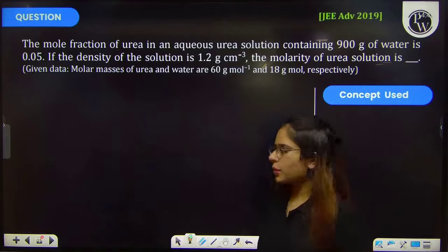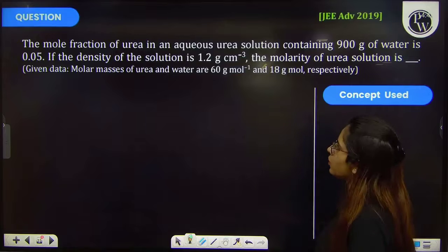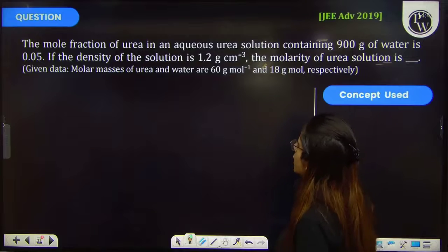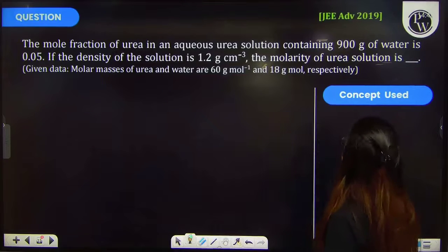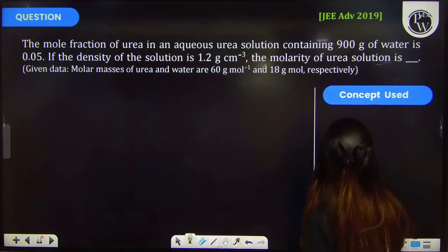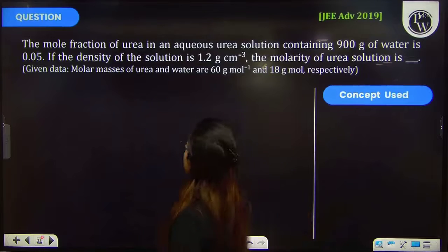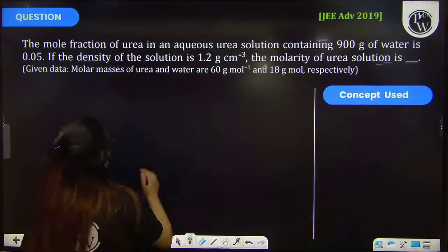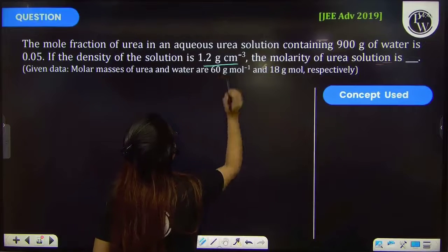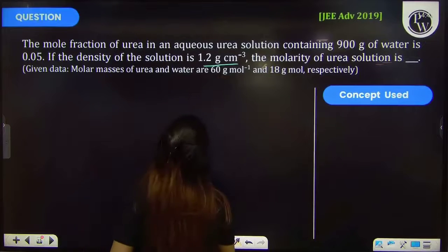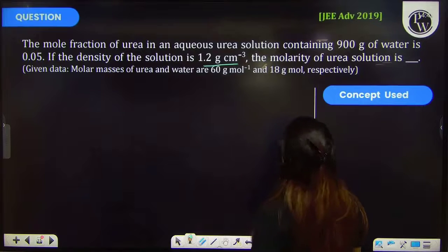Let's see this previous year question. The question says that the mole fraction of urea in an aqueous solution containing 900 grams of water is 0.05. If the density of the solution is 1.2 gram per centimeter cube, the molarity of the urea solution is?